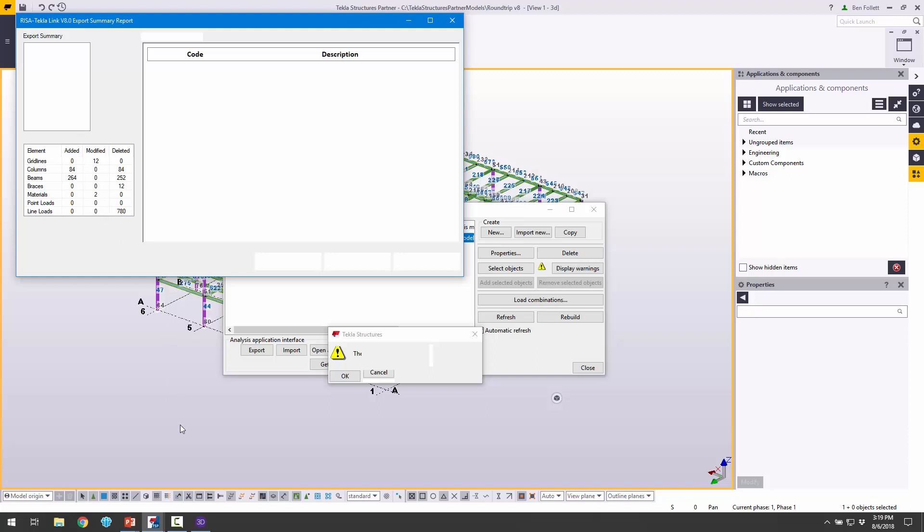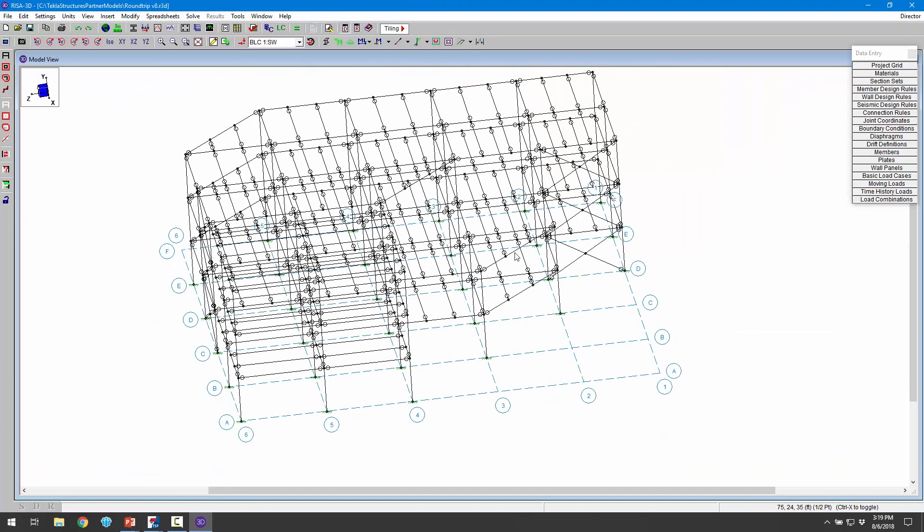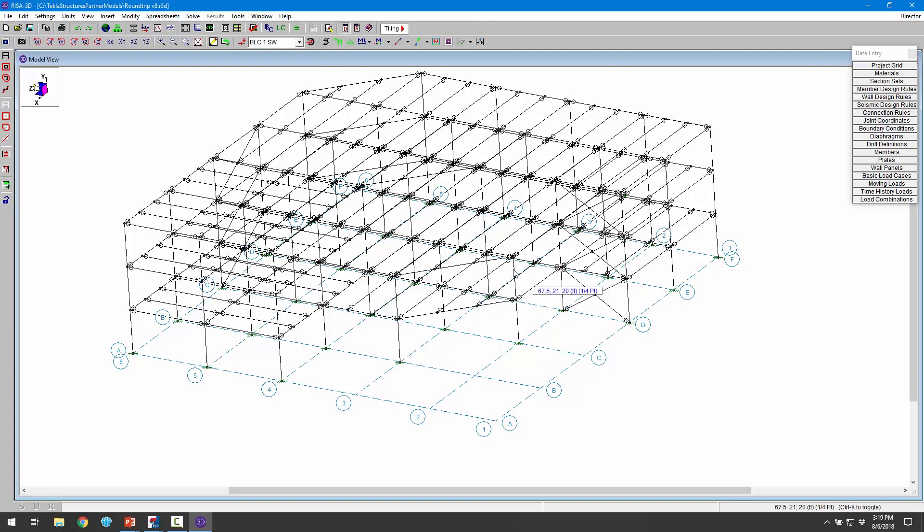Now that we're ready, we could make our design changes. We could rerun the analysis and verify that those changes that we made in the Tekla model as a result of either fabrication or detailing requirements fit the analysis and design model.